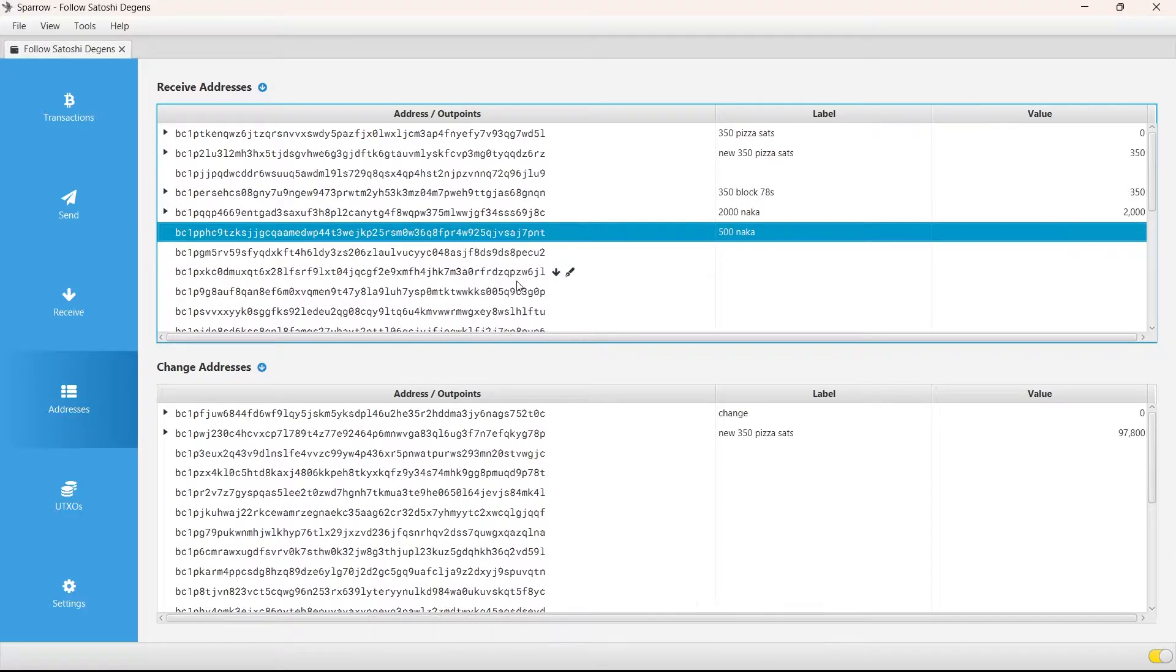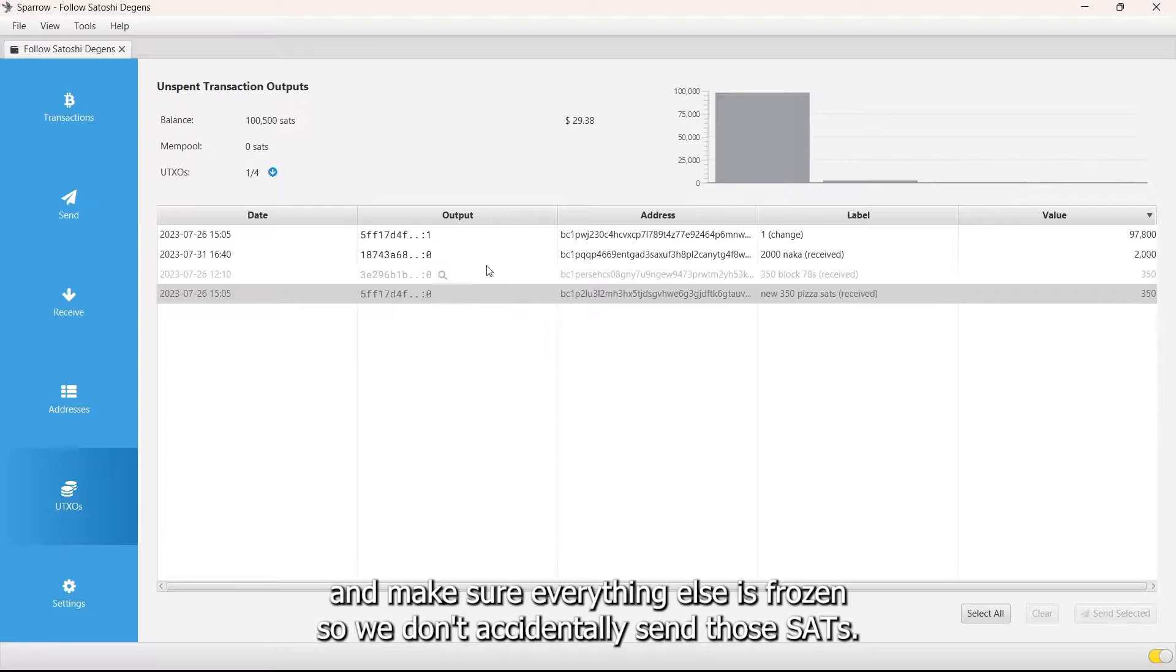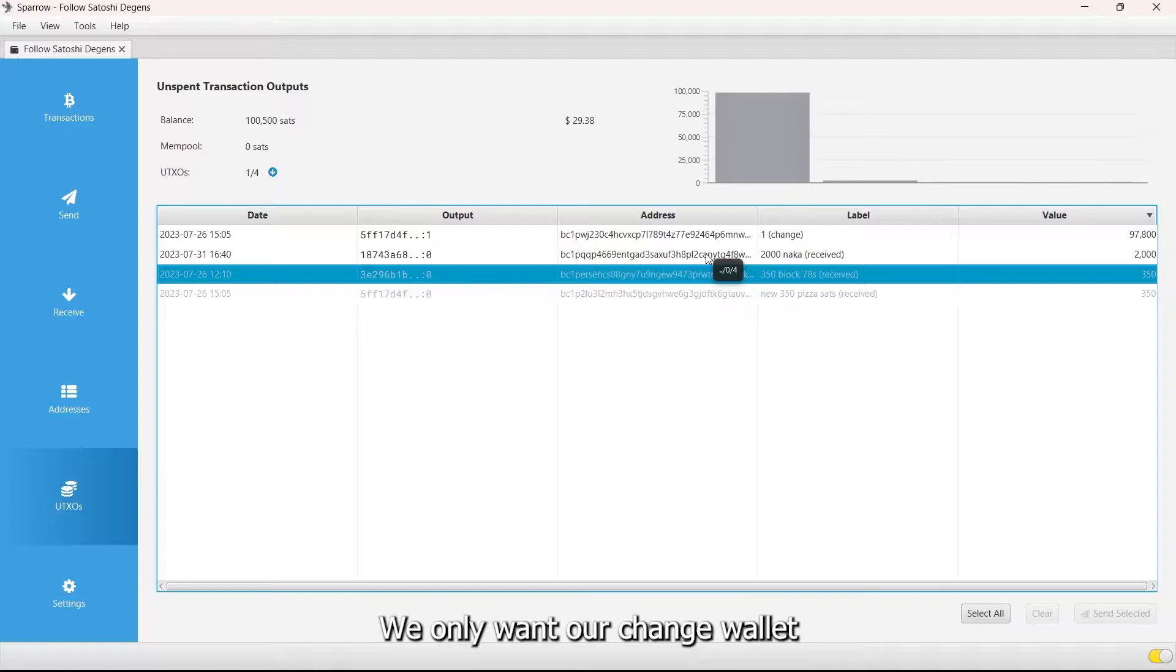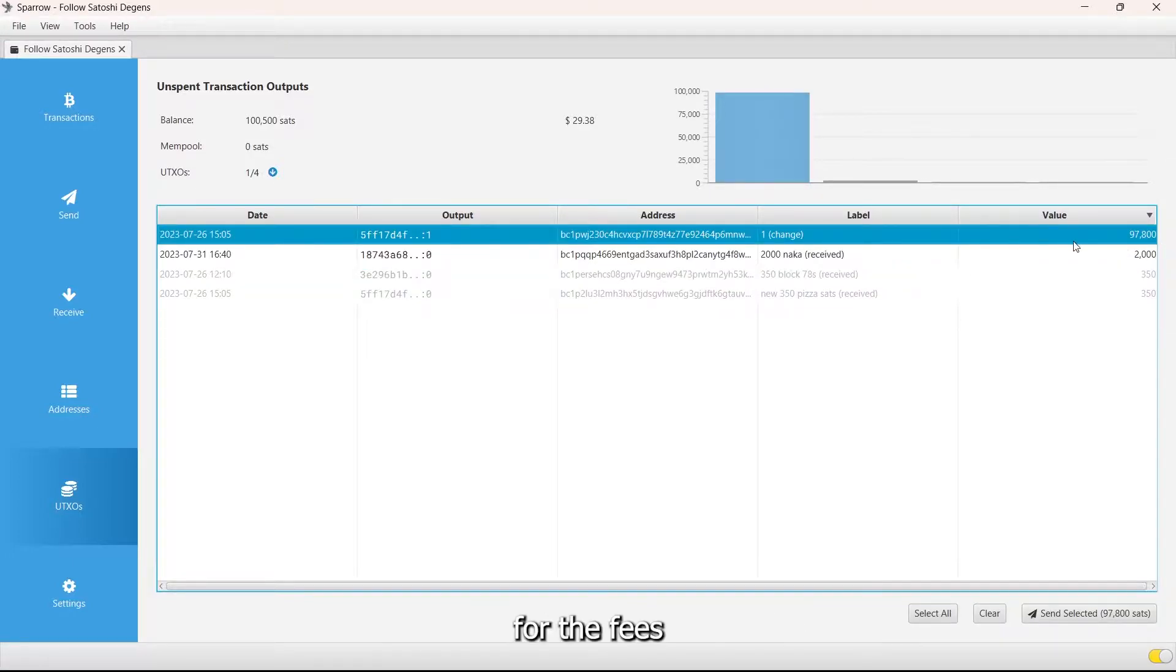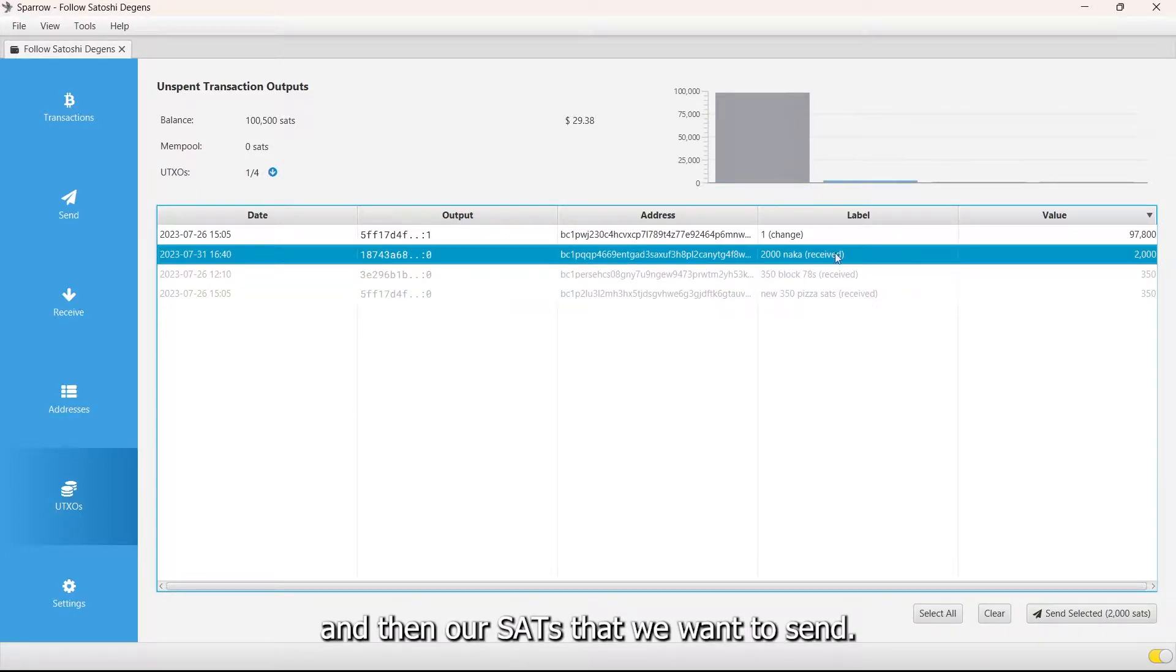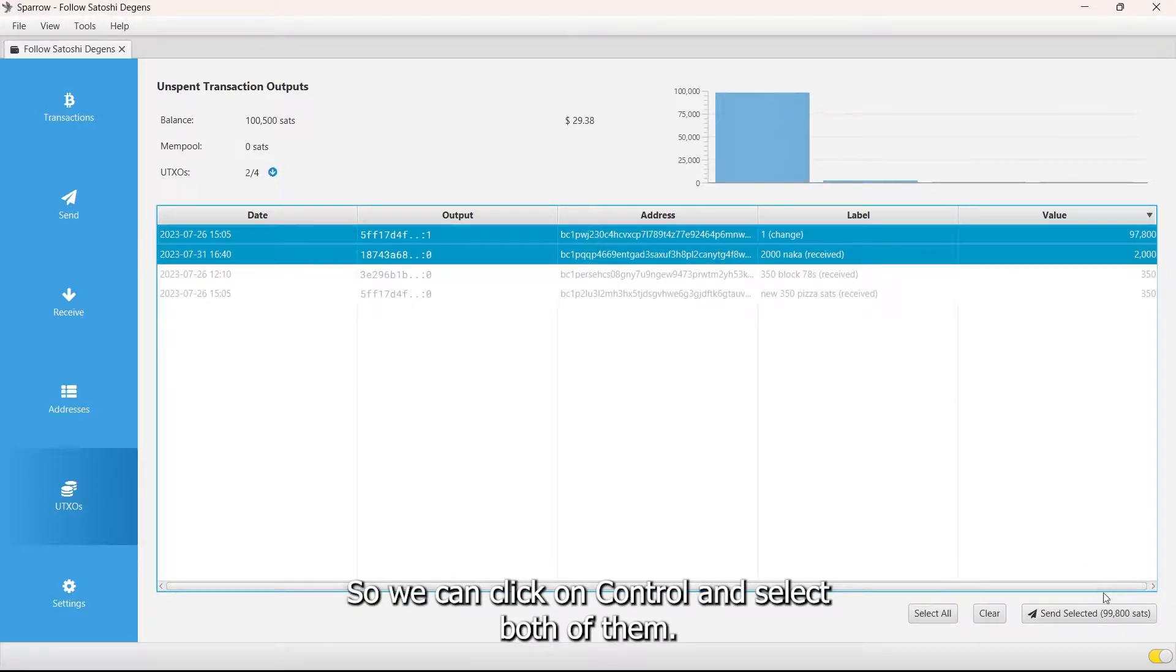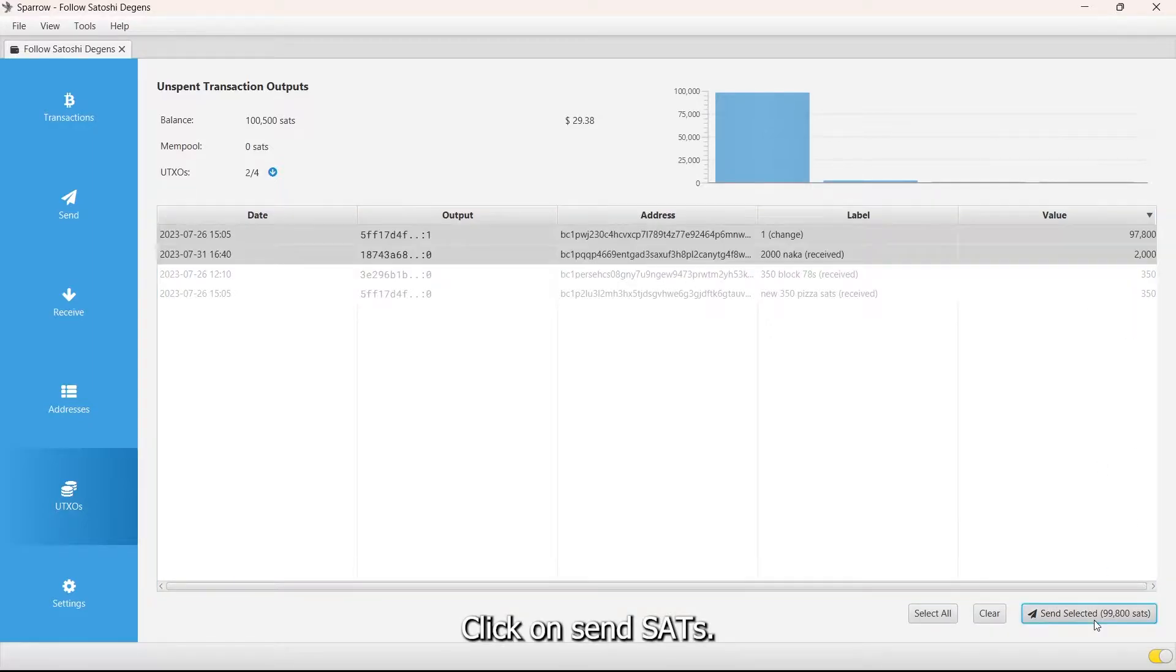Let's first set up the transaction. We want to go to our UTXO tab and make sure everything else is frozen so we don't accidentally send those sats. We only want our change wallet for the fees and then our sats that we want to send. We can click on control and select both of them, click on send sats.